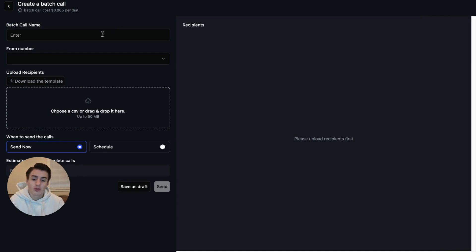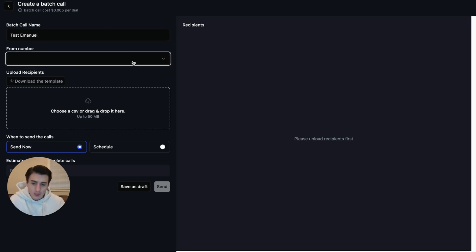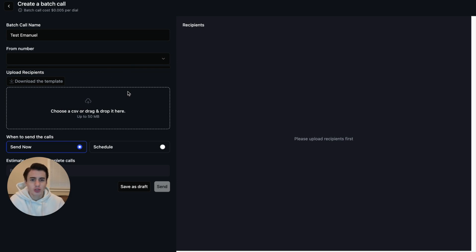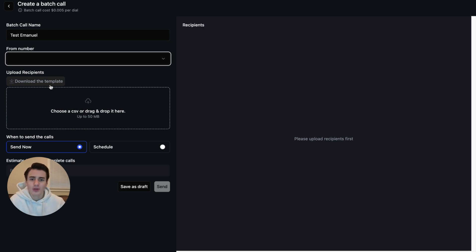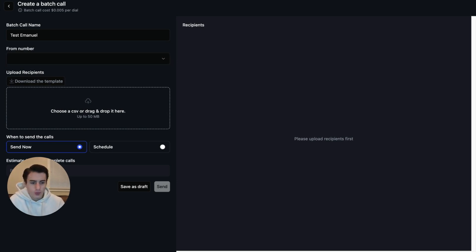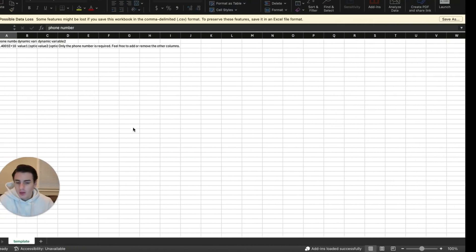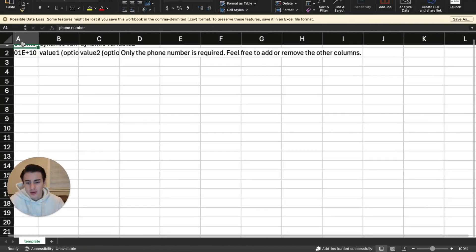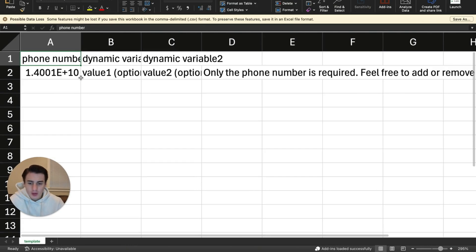It's going to ask to label this. So we're just going to label this Test Emanuel. We don't have a number connected to this account, so we're not going to use a number. I'm just going to show you how you're able to create this. It's going to ask us to upload a CSV. If you don't know how it wants the information, we're able to open this template and come over here. And then this is basically how they want the calls looking like. Very simple.